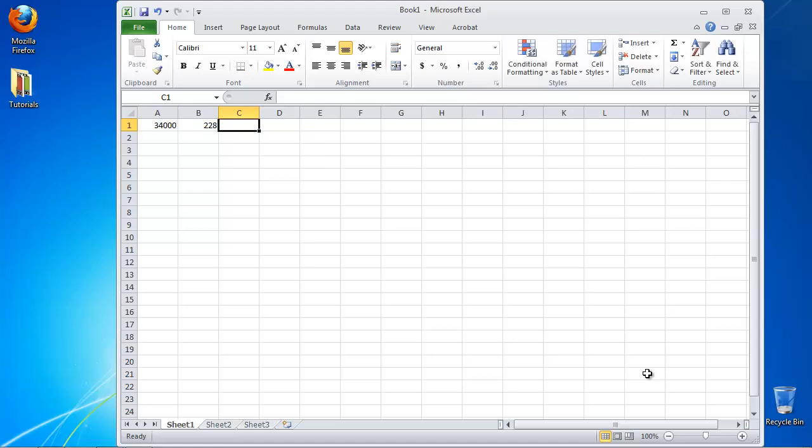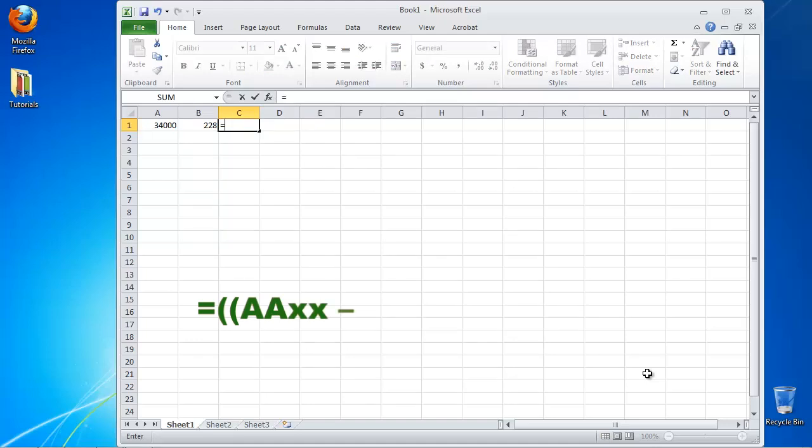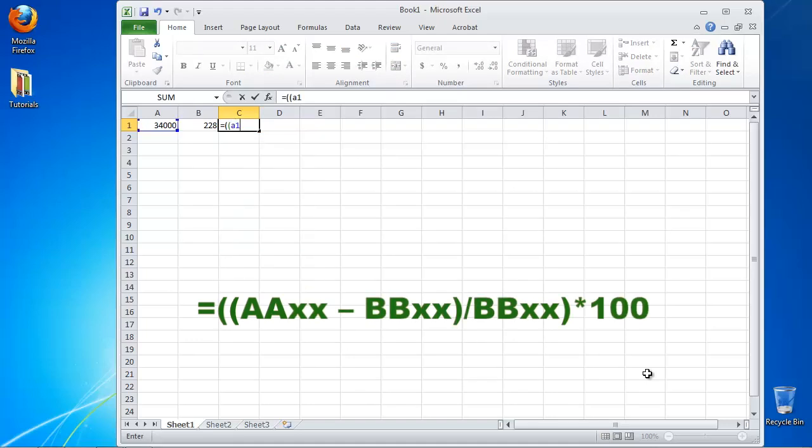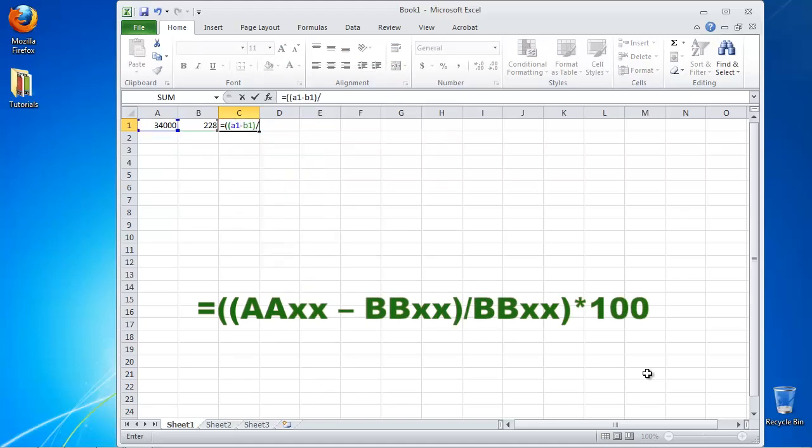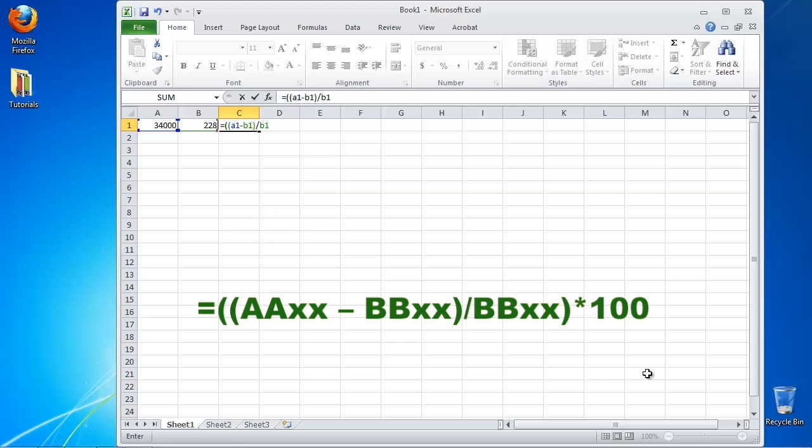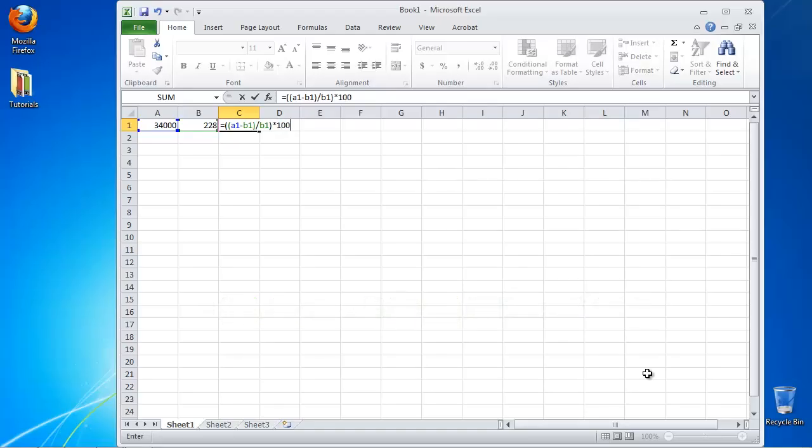Position the cursor to the cell that you want to hold the result. Type the following: bracket AAXX minus BBXX over BBXX, all times 100, where AAXX and BBXX are the two values that you want to calculate the percentage change to.